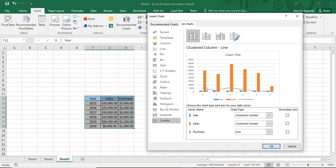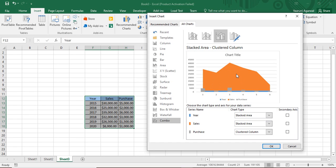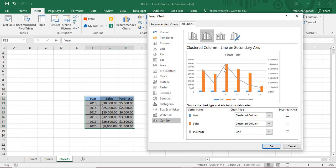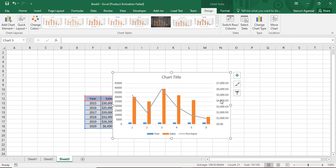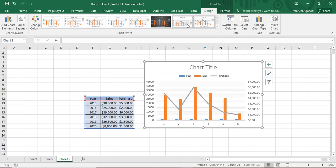The default combo chart shown is a Clustered Column and Line combination — the clustered columns represent the sales amount and the line represents the purchase amount. The year also appears in the clustered column, which we can adjust. Other combo types are available, such as with a secondary axis or a stacked area for sales with a clustered column for purchase. I'm going to go with the Clustered Column/Line on Secondary Axis.